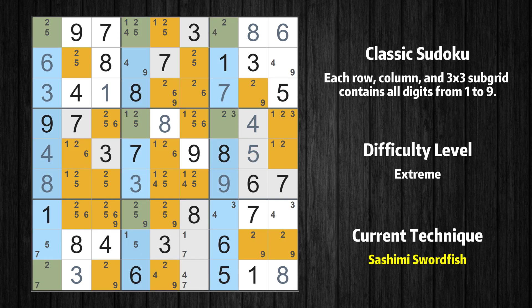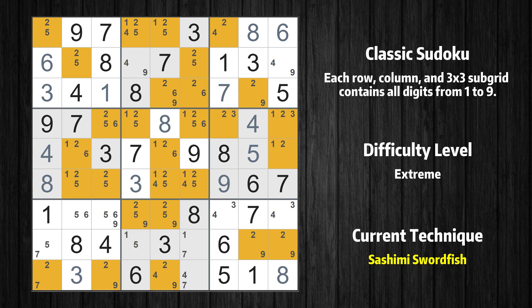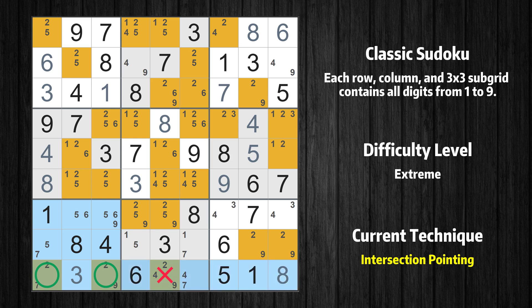There is a sashimi swordfish with value 2 in columns 1, 4, and 7. Either the fish or the fin is true. The fish and the fin are marked in purple and green respectively. It is possible to eliminate all candidates that would be eliminated by both the fish and the fin. In the seventh box, the number 2 can only appear in the green marked cells. Because the marked cells also appear in the ninth row, it cannot appear in the other positions of the ninth row and the candidates in those positions can be deleted.